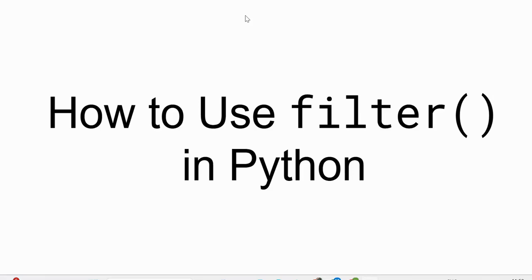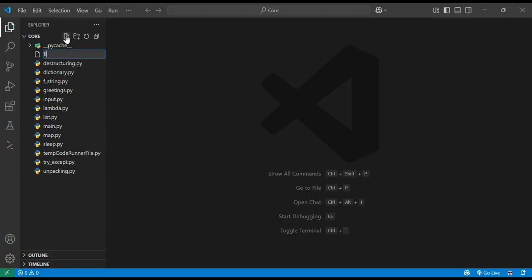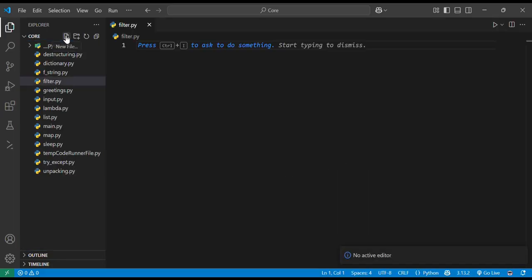Hello everyone, in this video we will see how to use the filter function in Python. Let's get started with VS Code. First, we will create a file by the name filter.py.